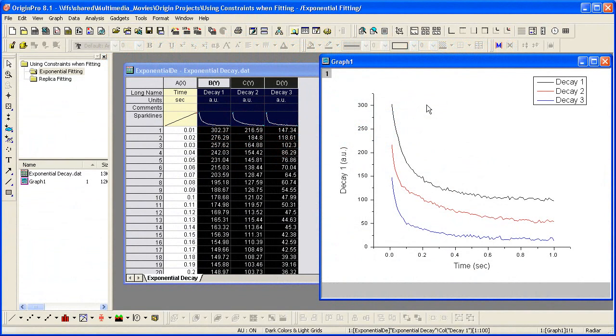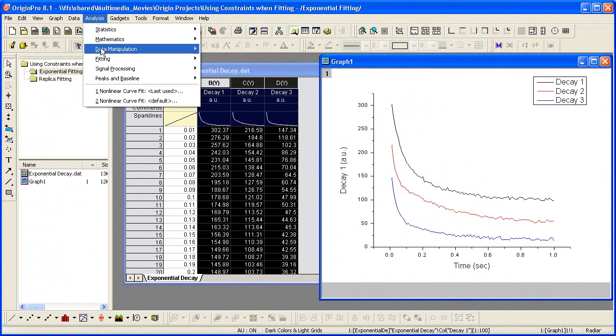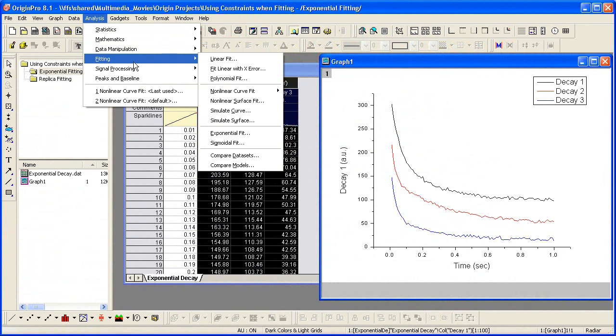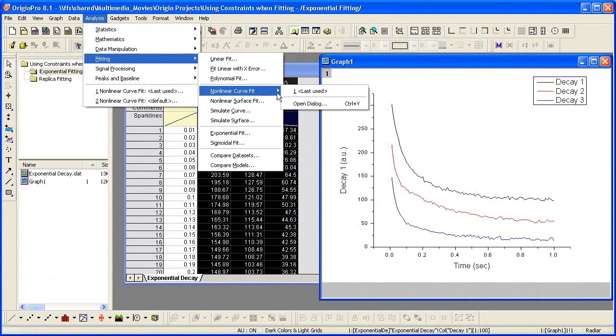Here I start with a graph with three exponential decaying curves. To fit the data, I select Analysis Fitting Non-Linear Curve Fit.